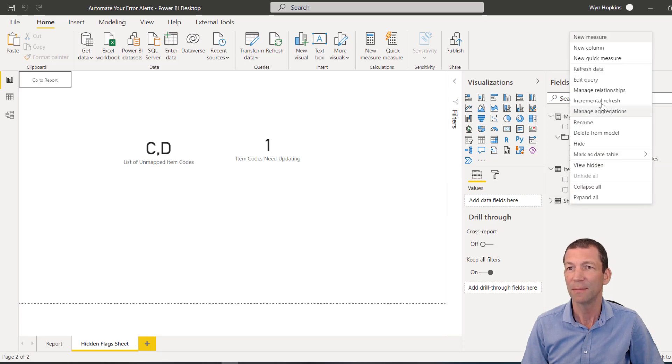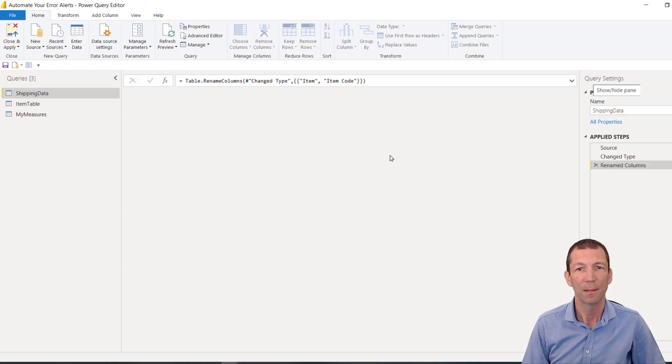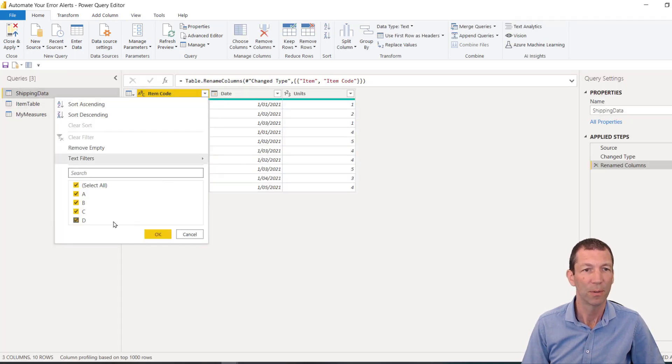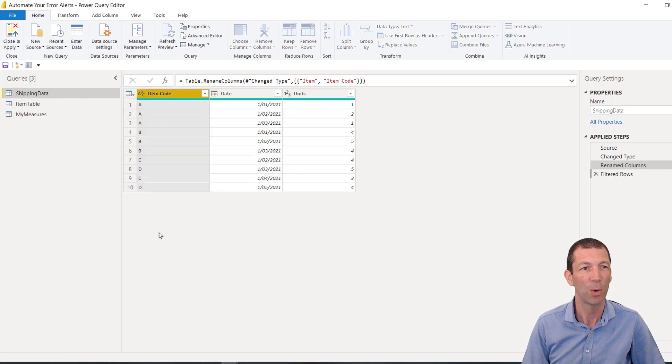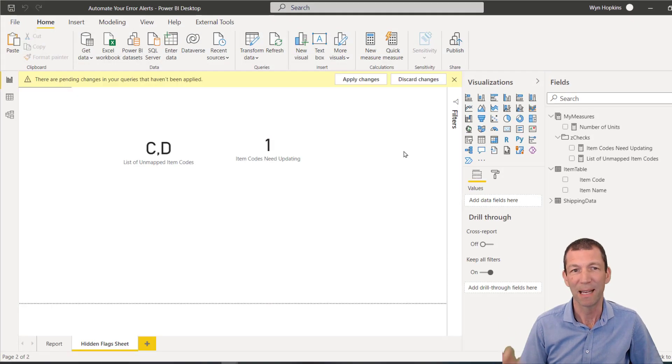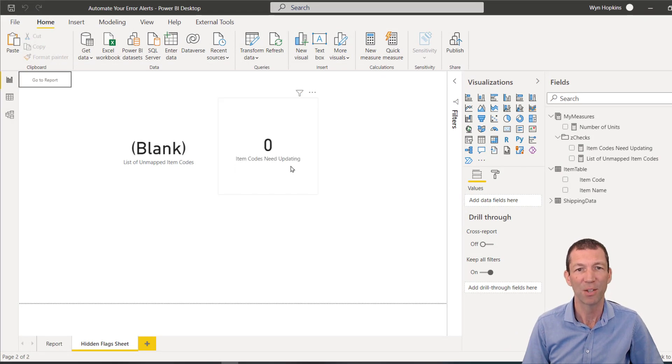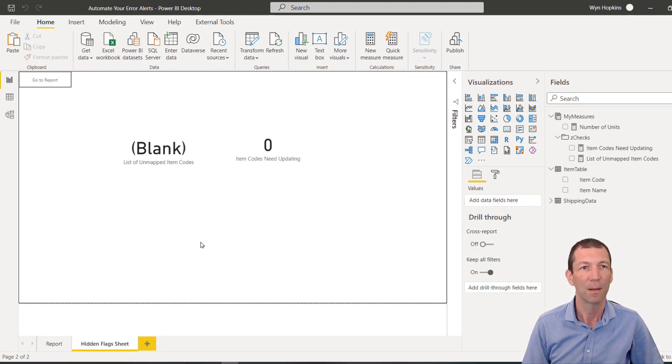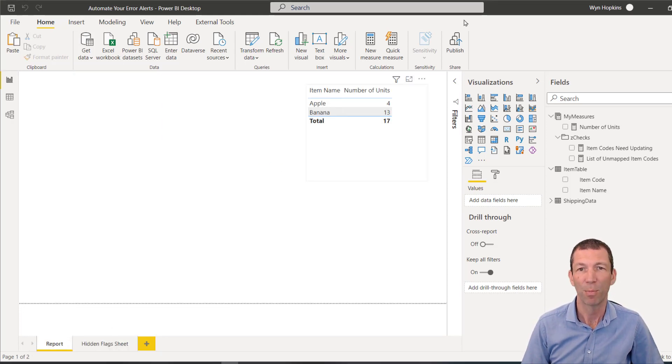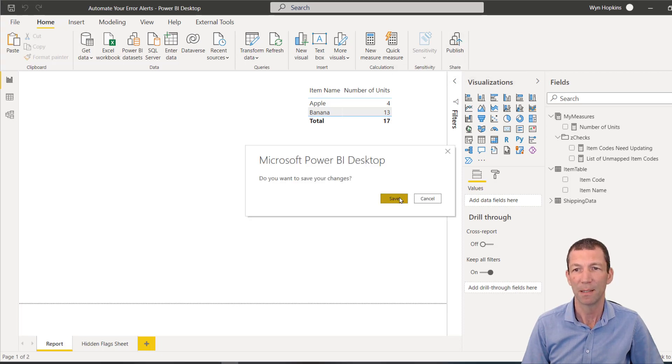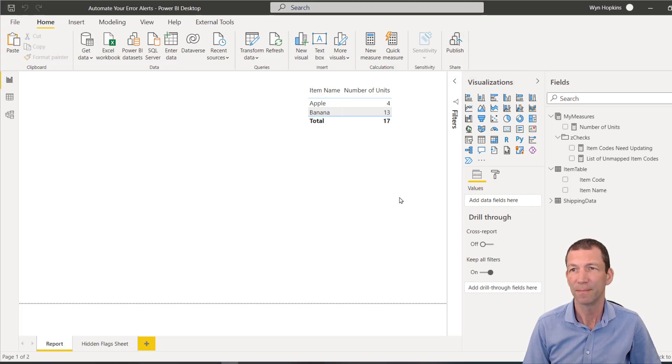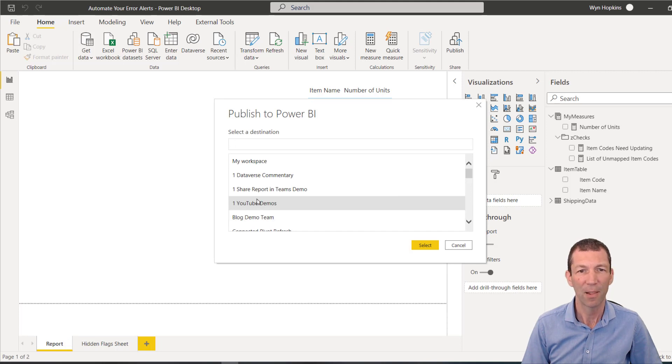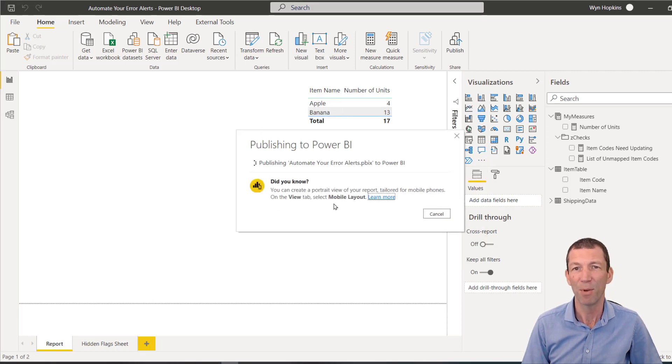Right, so with my shipping data, I am going to go and say edit query. I'm just going to go and put that filter back on for C and D, just as if there were no issues, just to imitate the fact that there's no problem and just check out my measures working. There you go, there's a zero. I'm ready to go. So with my report page selected, there's no issue here. I go publish and save. And then I'll then go to the YouTube's demo workspace I have.